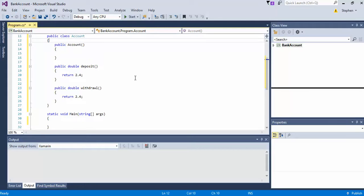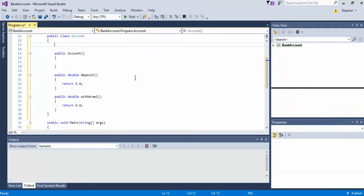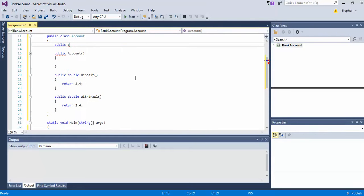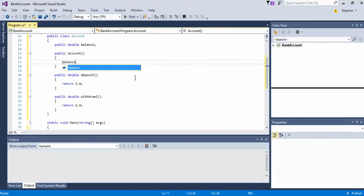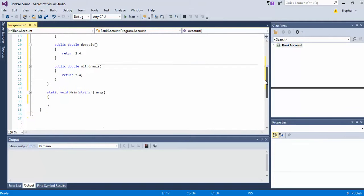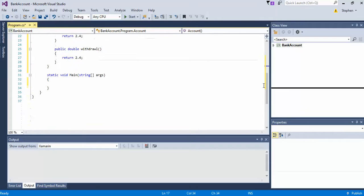Double methods always have to return a value, or return a double. So we'll start by creating a public global variable for the class — let's call it balance. And we will go ahead and initialize it to $500.